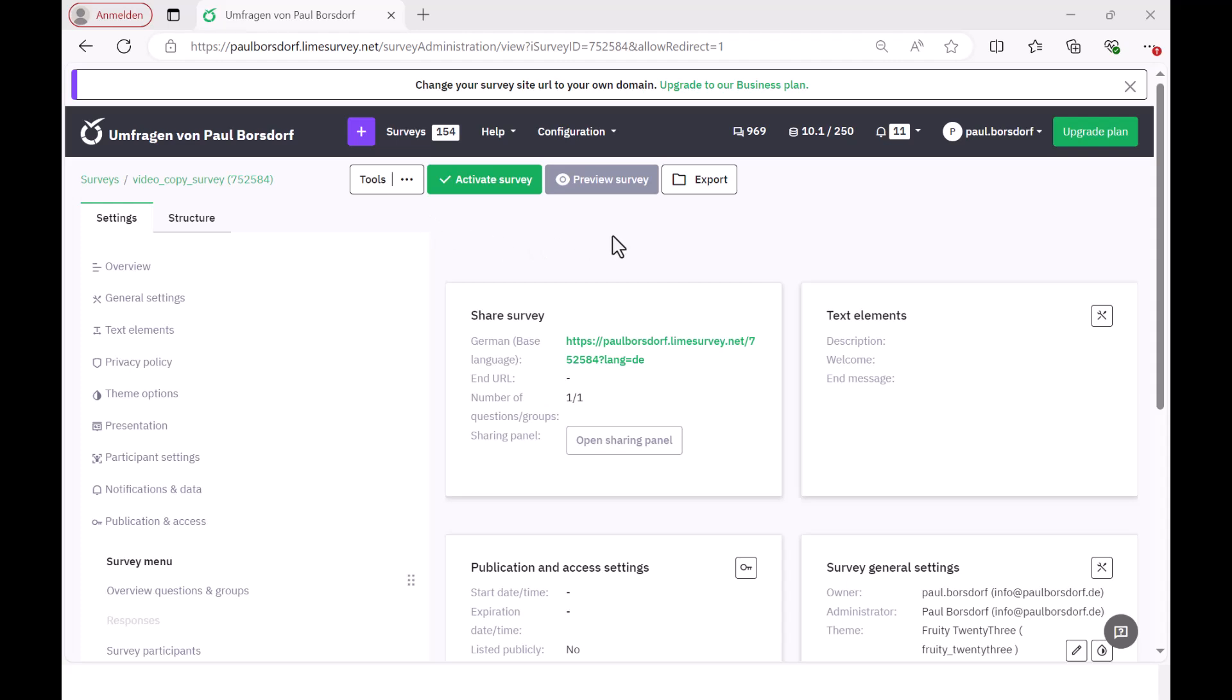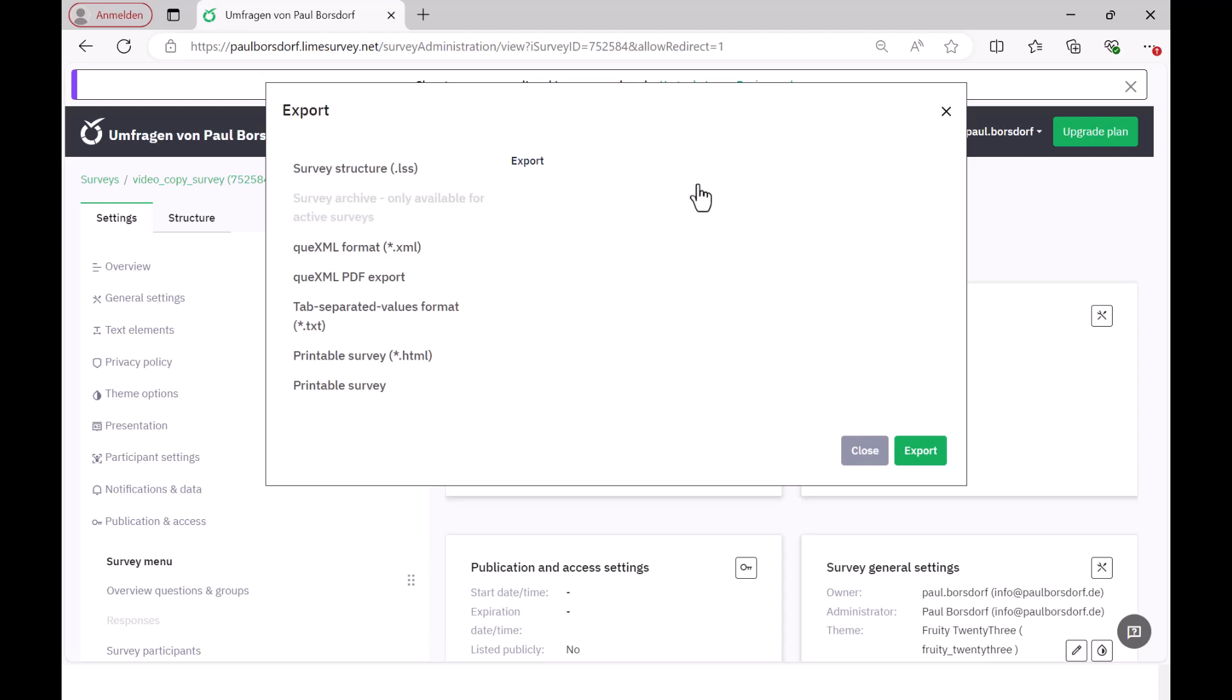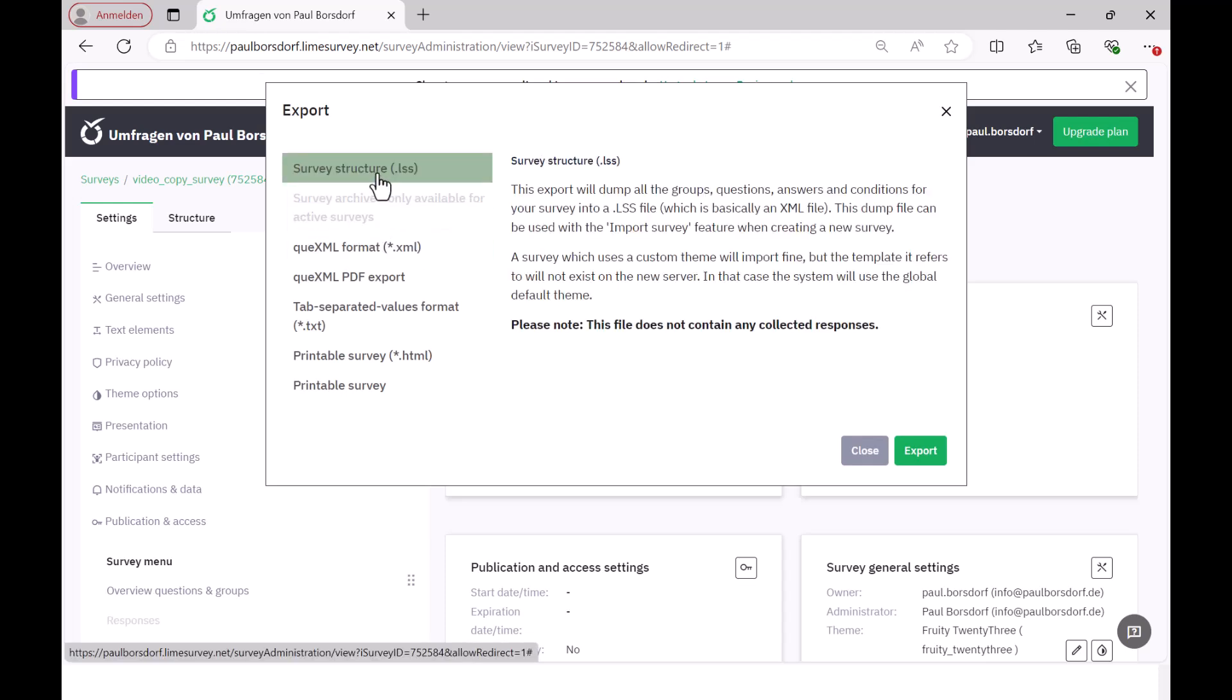How can I copy a survey in LimeSurvey? There are two ways to do this. One option is to go to Export in the survey you want to copy and then select the survey structure.lss file. Then this whole survey structure is saved in an extra file, so to speak, and then you can import it again when you create a new survey.